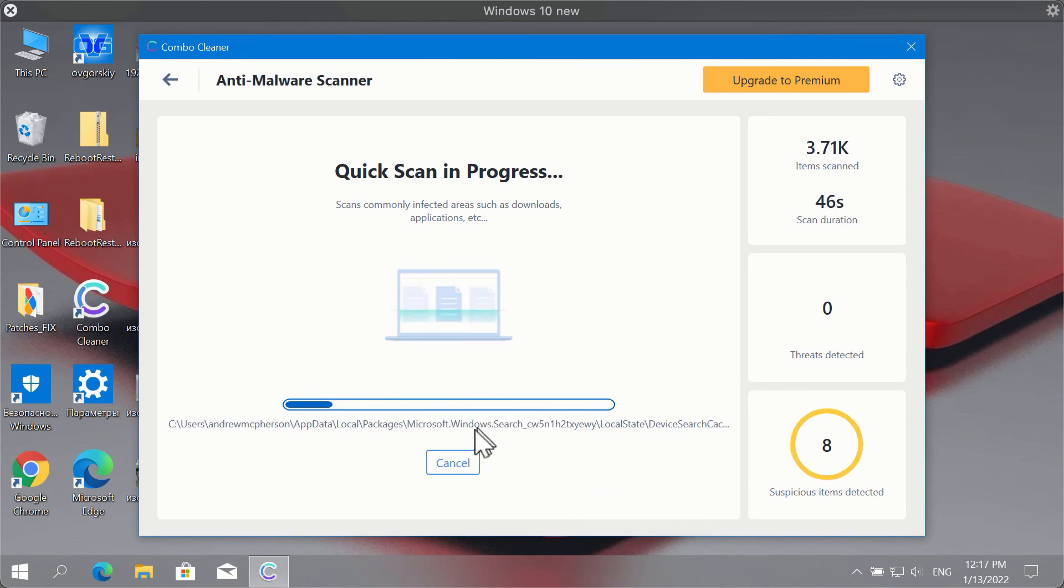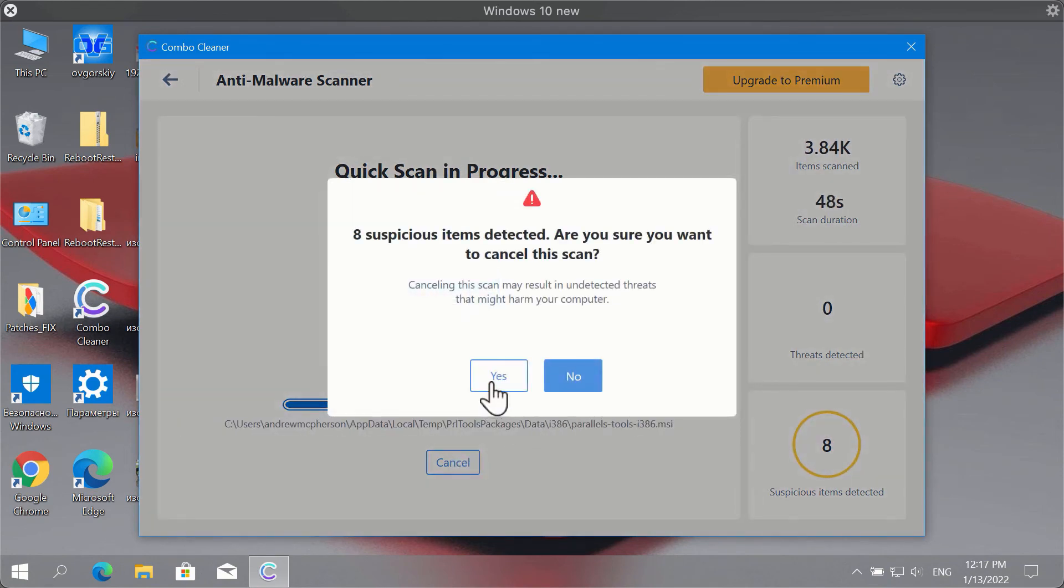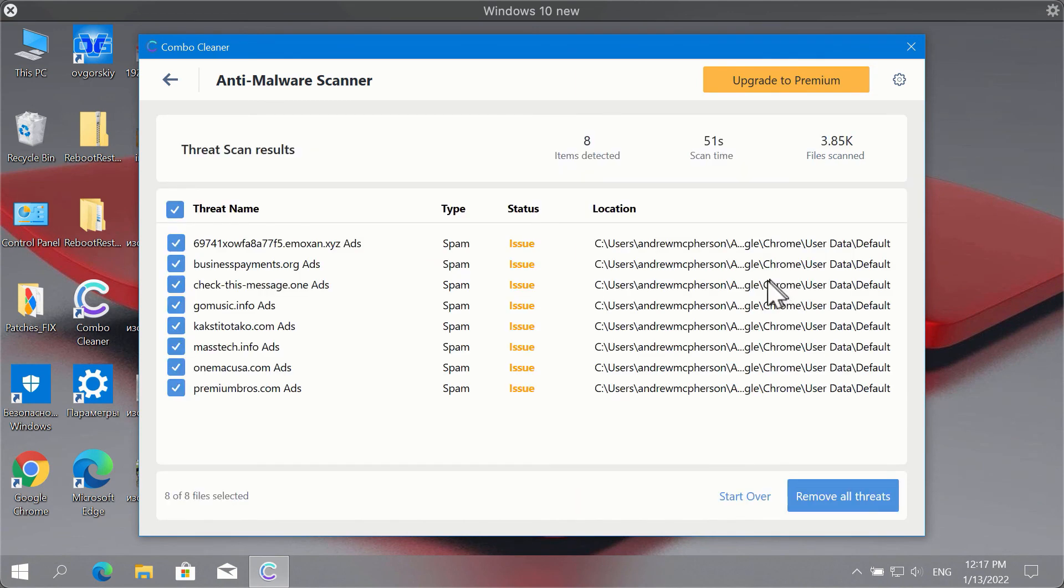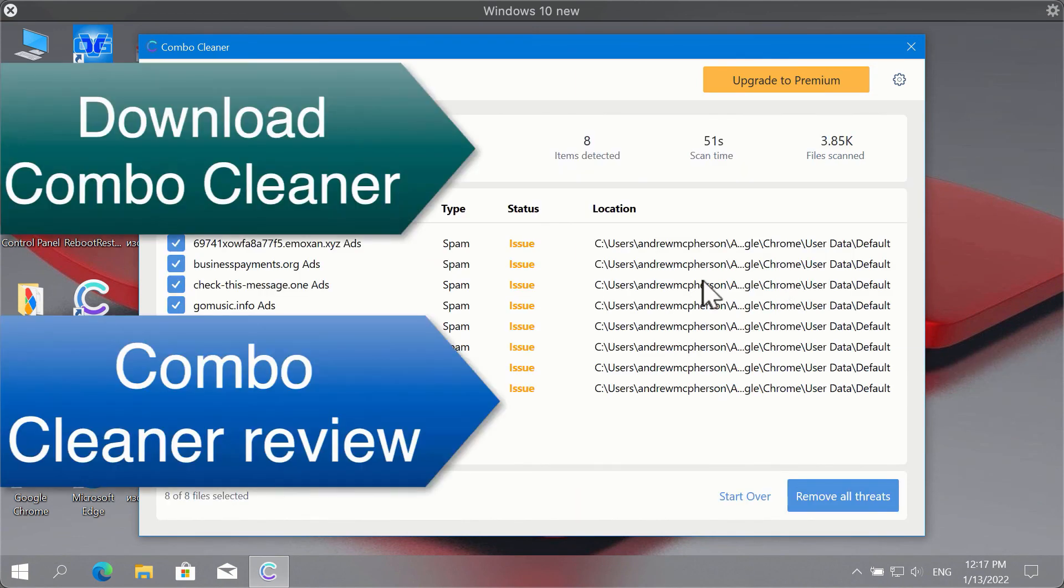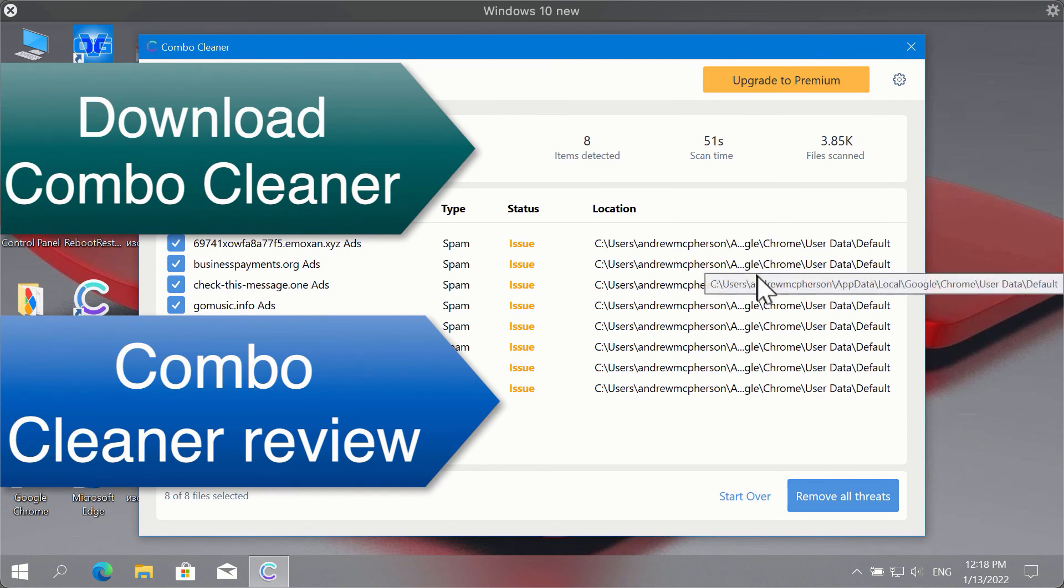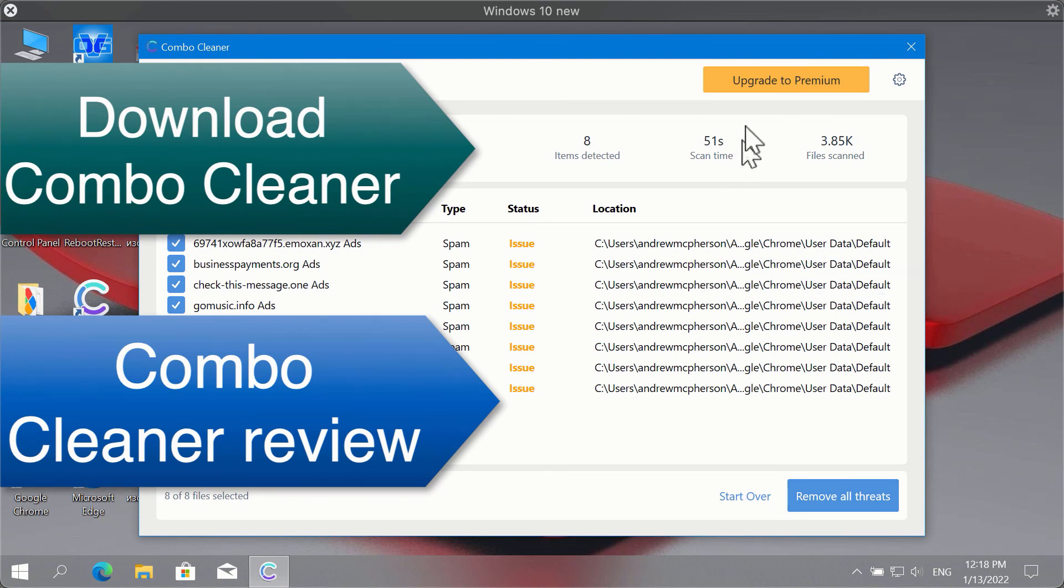At the end of scan the program will give you the summary of all threats. You will be able to know their exact location on the system. You may remove these threats manually or consider upgrading to the premium license of the program in order to delete all these threats automatically and have your system protected against all further malware attacks.